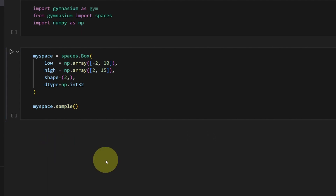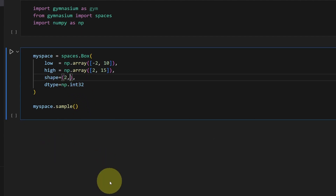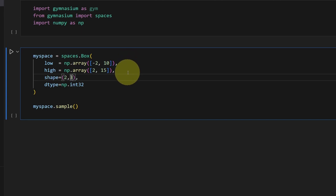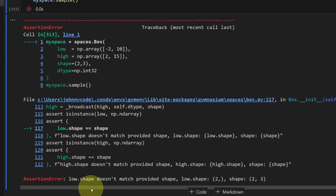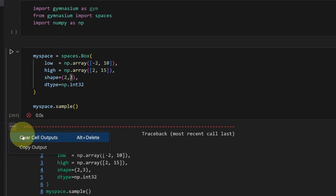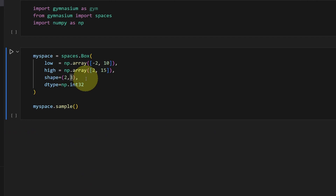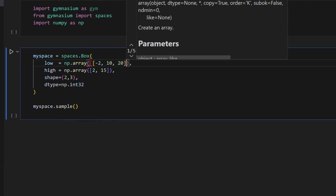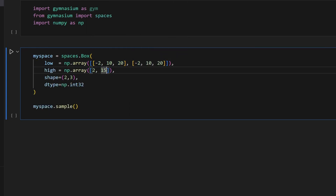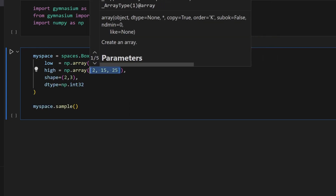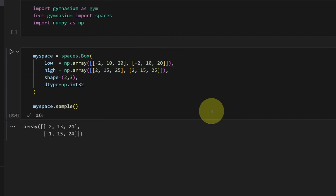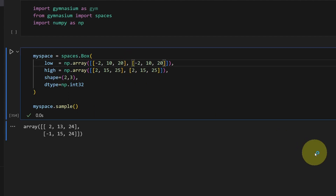We can make a more complicated shape — for example, two by three — but we have to make the arrays in those bounds match as well. If we don't, we'll get a shape mismatch error. So with shape two by three, I need to transform my bounds array into a two by three as well. Let me rearrange this to make it easier to see.